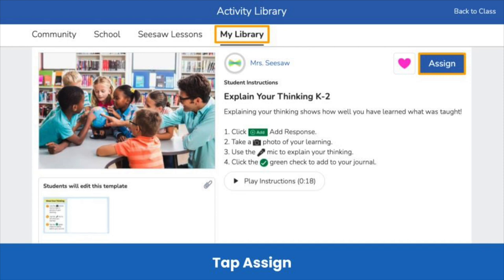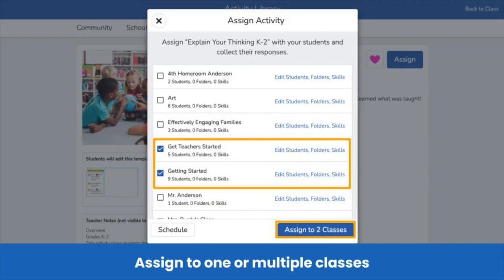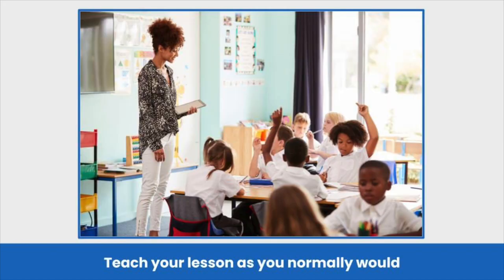To assign, click the Assign button in the upper right-hand corner. Assign this activity to one or more classes at once — just check the box next to the class or classes you wish to assign the check-for-understanding activity to. Assign any of the check-for-understanding activities as is. No need to edit, saving you time.